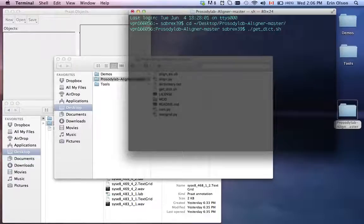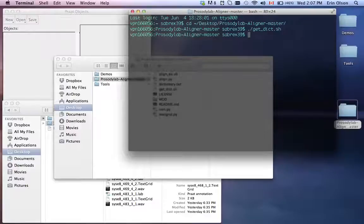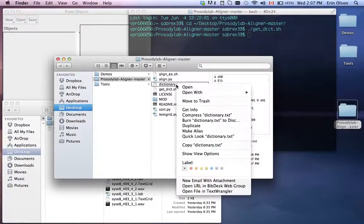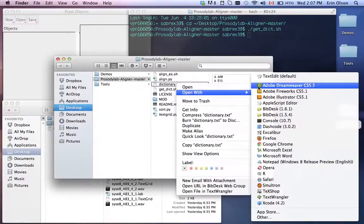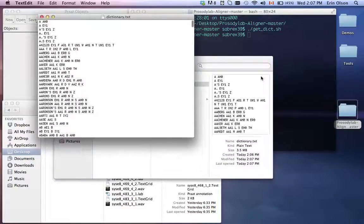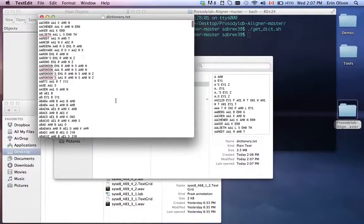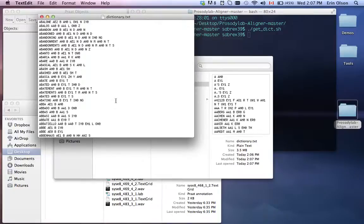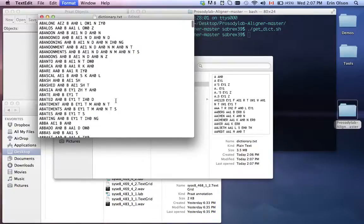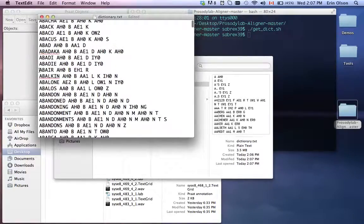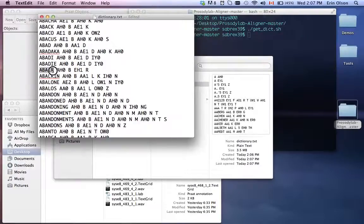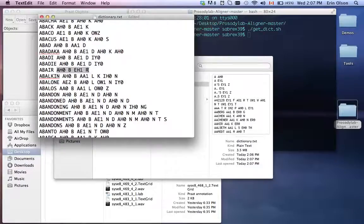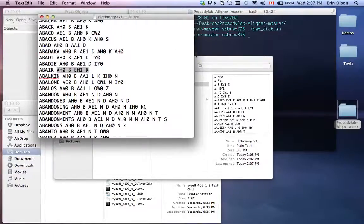And what the pronouncing dictionary is, it's just a list of words followed by their pronunciations. Actually, I can show that to you. So here it is. I can zoom in a little bit so that you can see. But it basically just has a list of words all listed alphabetically. Here's a word followed by its pronunciation. So each of those phones that you saw in the TextGrid, this is where it generates them from. So I'm just going to close that.